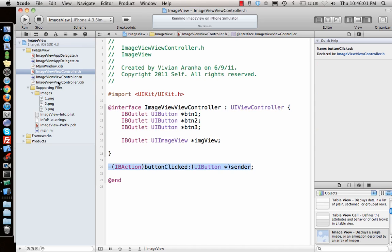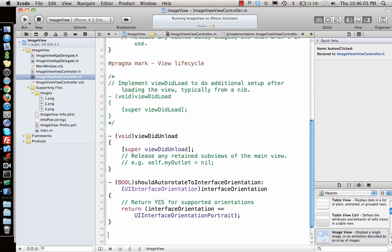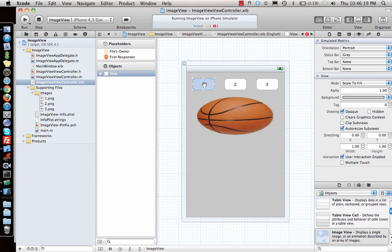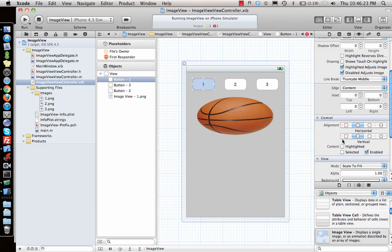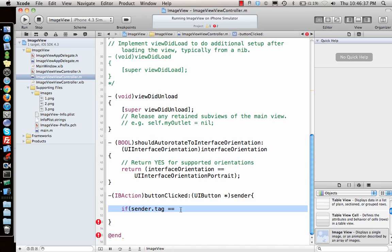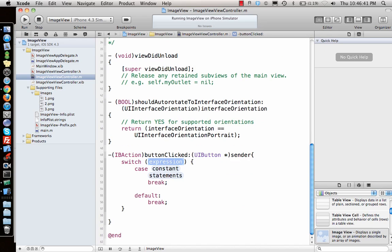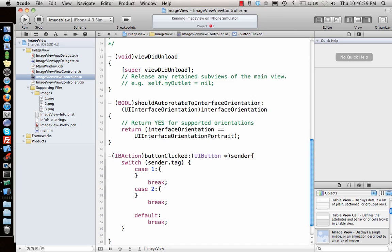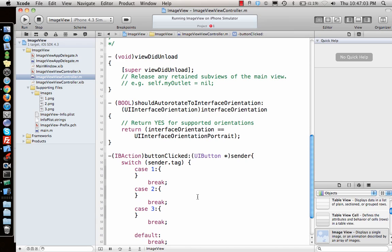Using a single `sender` parameter means we don't need to write three separate functions. Let's implement the function. I'll use tags — if I click on a button in Interface Builder I can assign a tag value. I'll assign tag 1, 2, and 3 to the three buttons. Then in code I'll use a switch statement on `sender.tag`, so: if it's 1 do this, if it's 2 do this, if it's 3 do this.